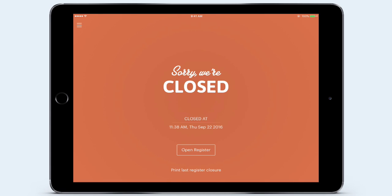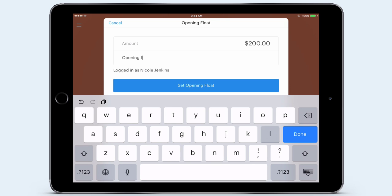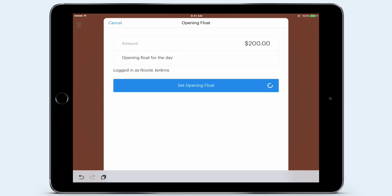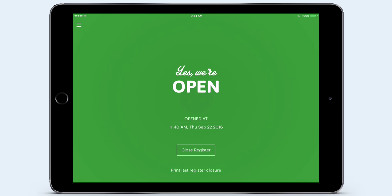From my days working in retail, there were two shifts that I dreaded working the most — the opening and the closing shifts. I knew I had to be in extra early to prep the store in order to start accepting customers, and stay extra late to close the store for the day. But with Vend, I can open my register with a quick tap. Here I simply tap Open Register and I can enter my opening cash float for the day. I'm going to add $200 and a note that this is my opening float. I tap Set Opening Float and just like that, I'm now ready to begin serving my customers.